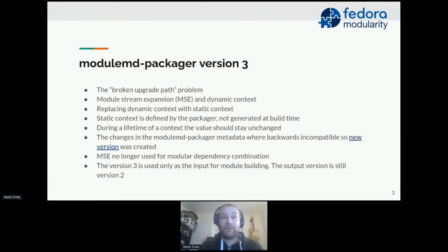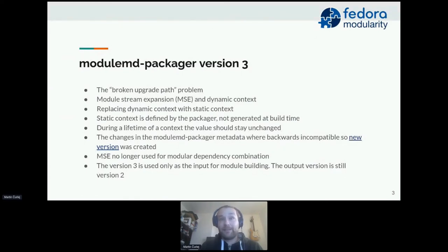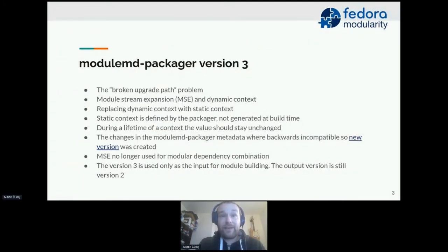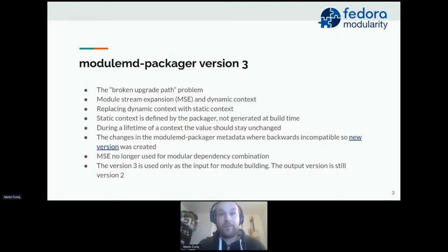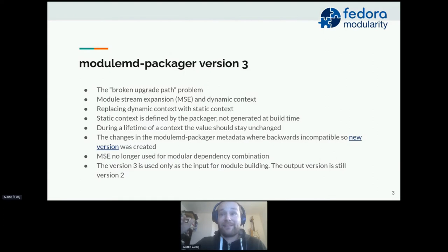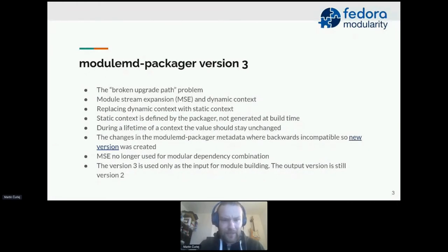What we did was replace the whole context generation with a static context. A static context is a configuration for a specific context defined by the packager before it goes to MBS to build the module stream. You have to specify the name of the context, which is an arbitrary string with some restrictions you can read about in the specifications. This string should remain the same for the lifetime of the module stream context — if you change it, DNF will again treat it as a new combination, resulting in a broken update.